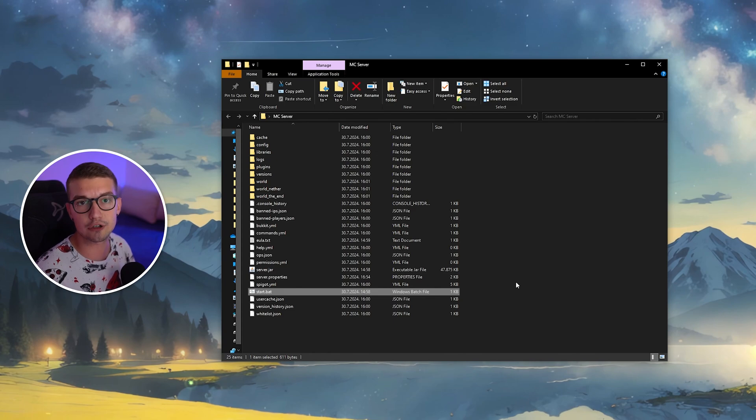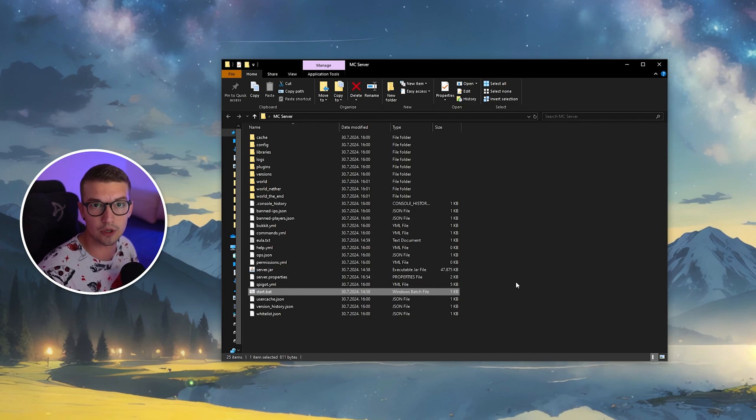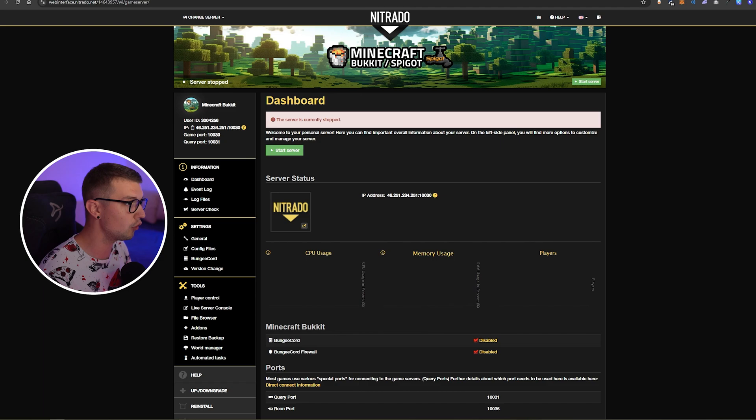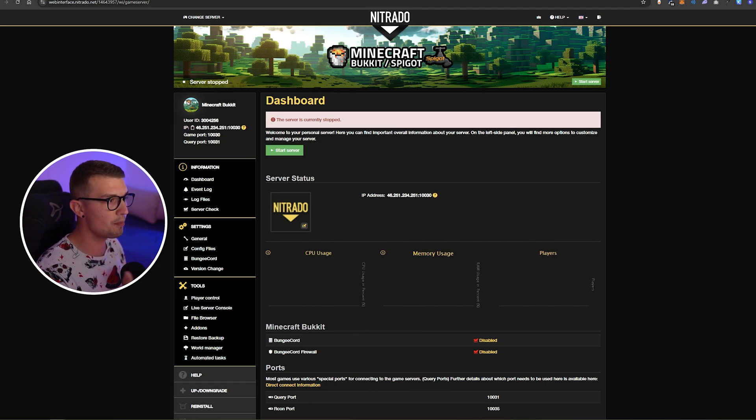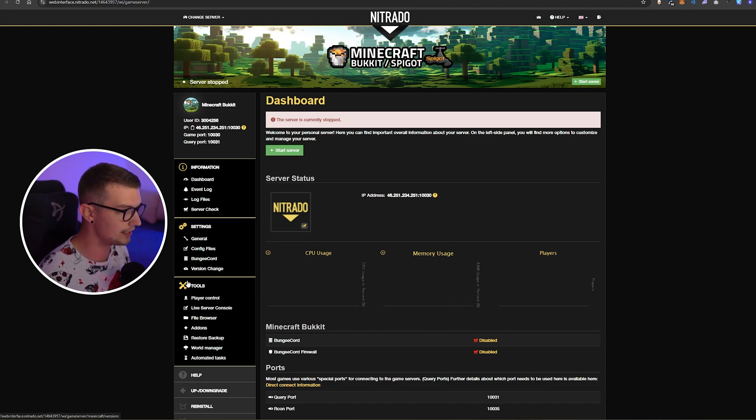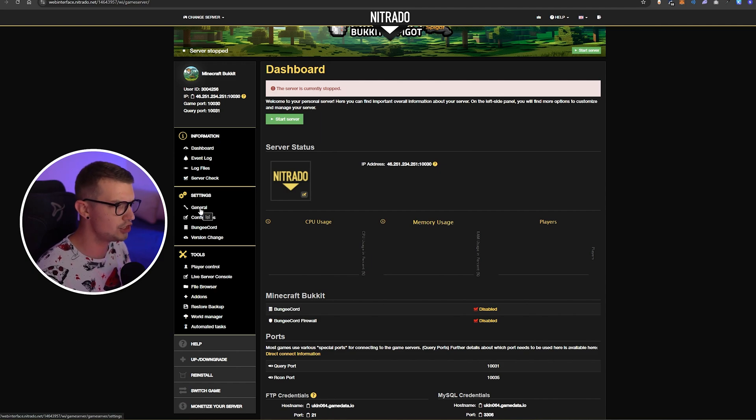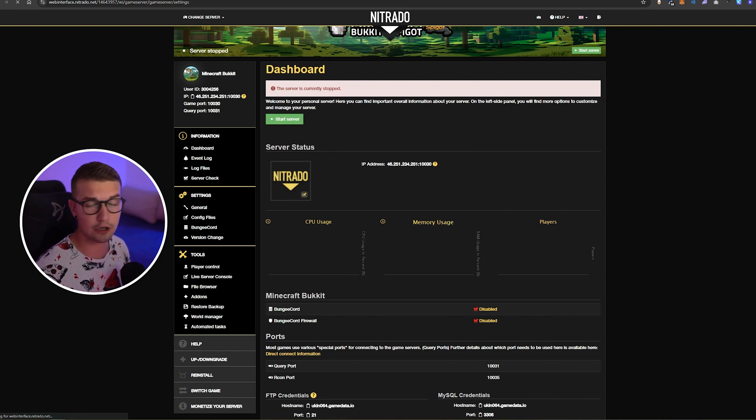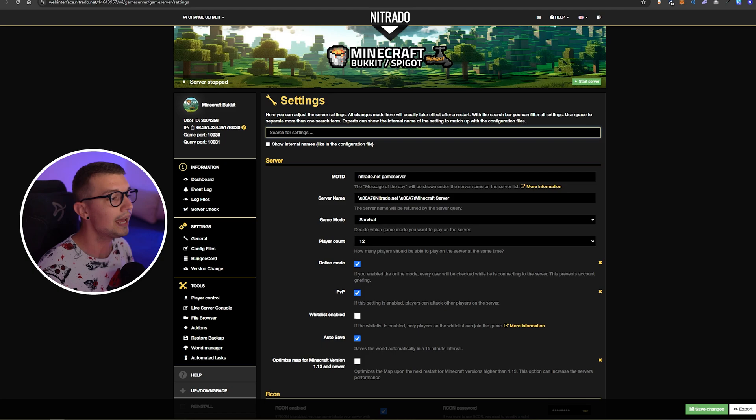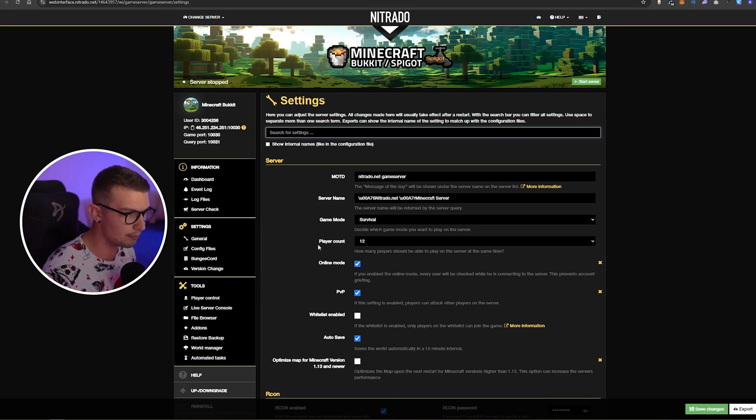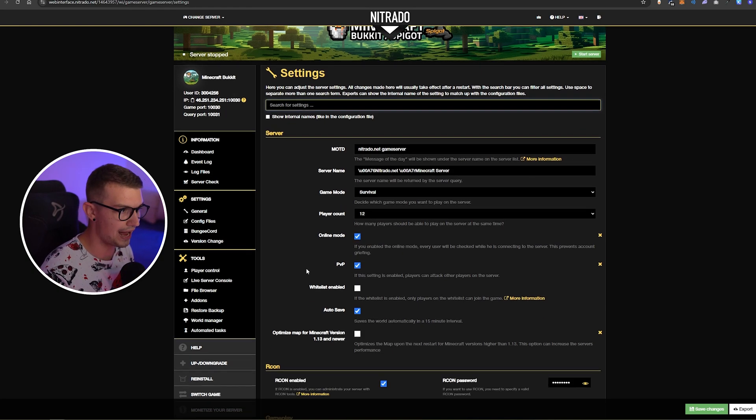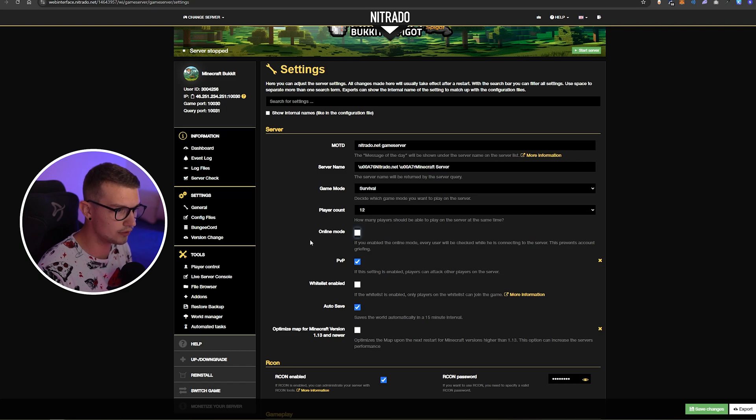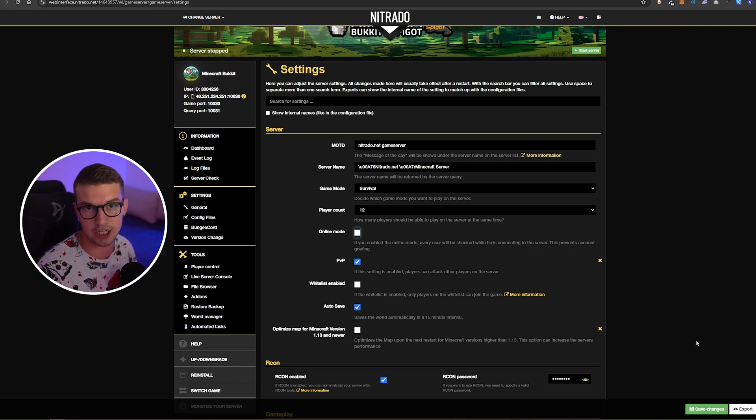If you're using a hosting like Nitrado or anything else, you can just open up your server right here. So, you're in the dashboard. You'll find something similar to general or config or something like that. Click on that and then you will see online mode right over here as well. So, what you need to do is just untick the online mode and click on save changes and that's it.